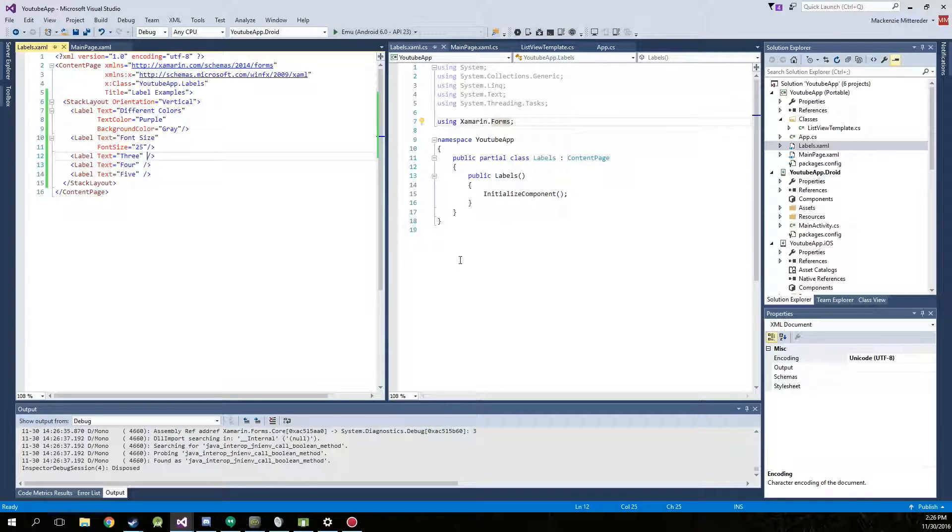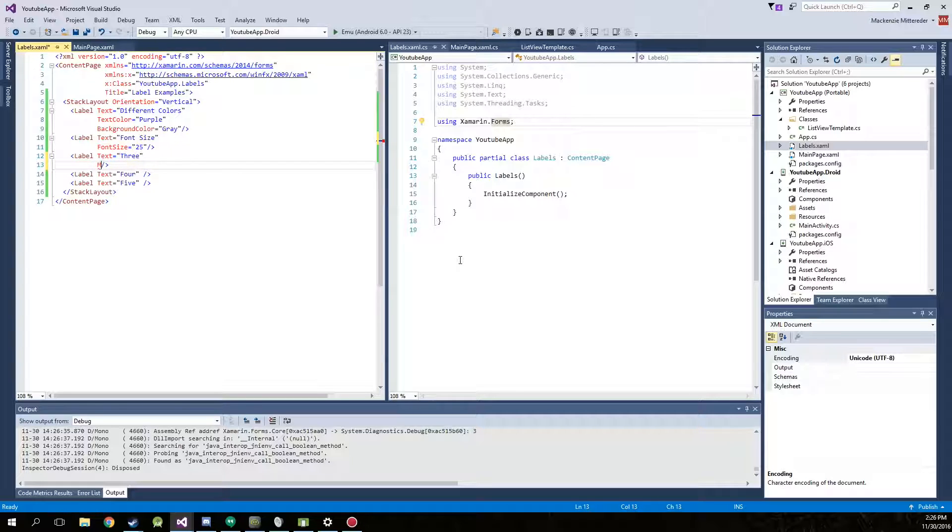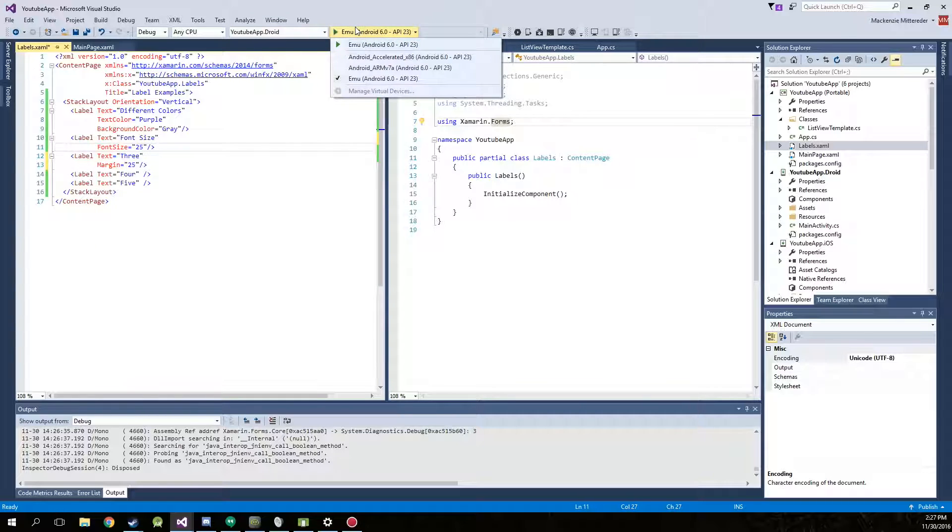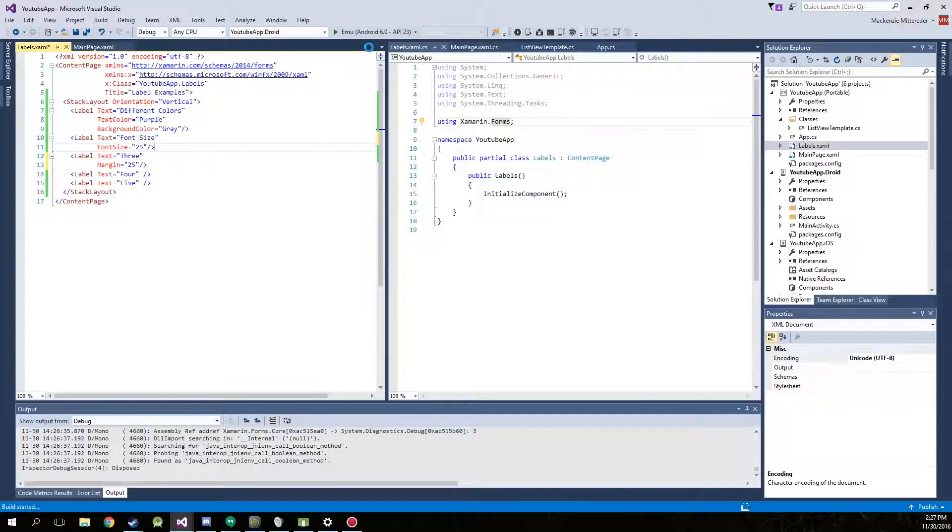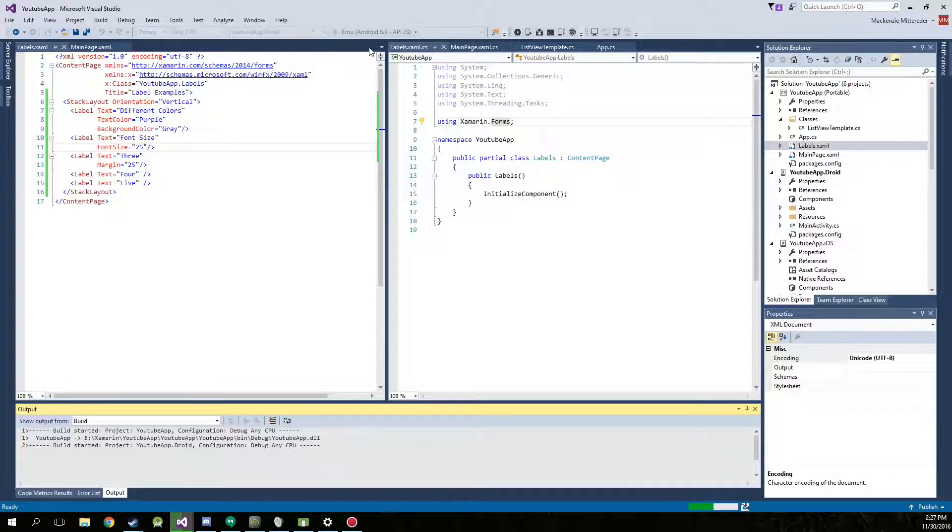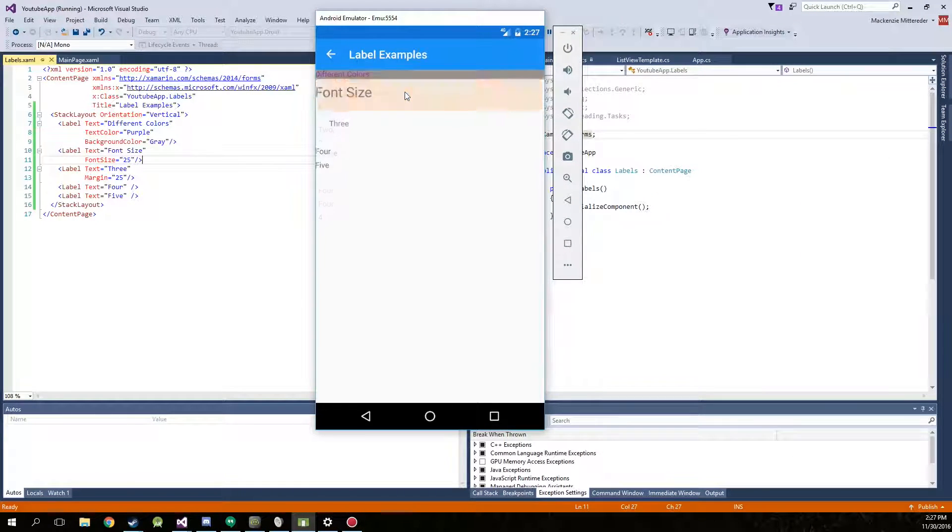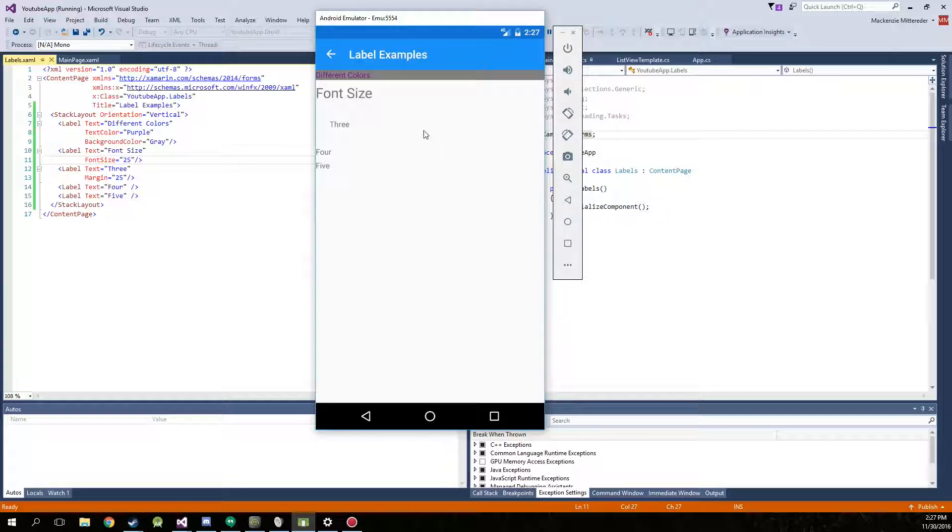Now something else you can do with these labels is you can actually add a margin to them which will be on all four sides. So type in margin and we'll go with 25 also for this one. This is going to add spacing to each side inside our project. There we go. Now there's 25 padding or margin on each side. Padding does not work for this. You actually have to use margin.